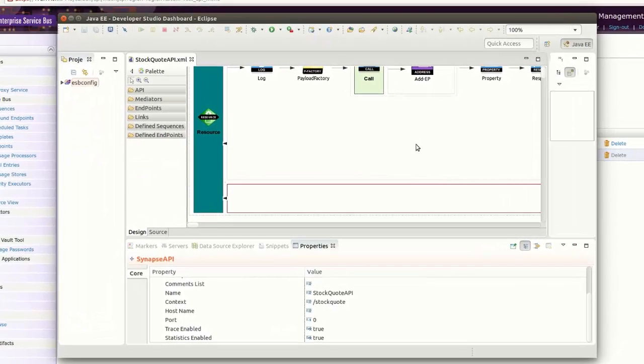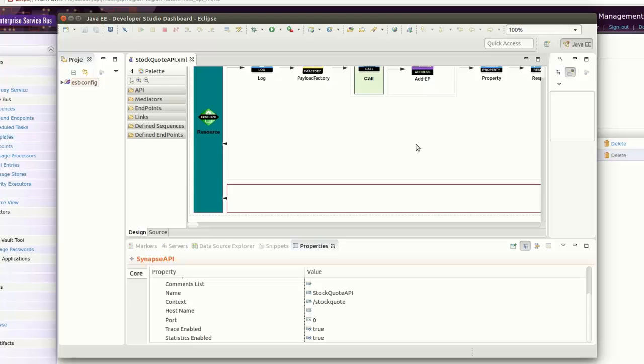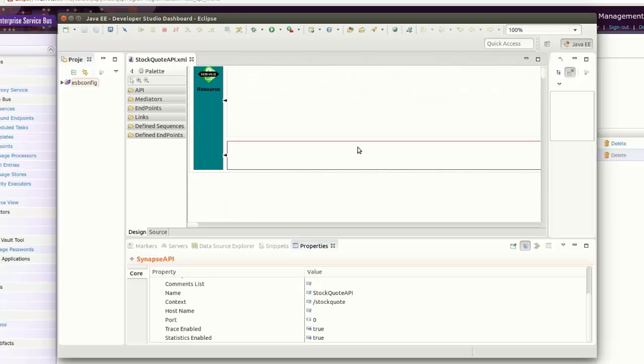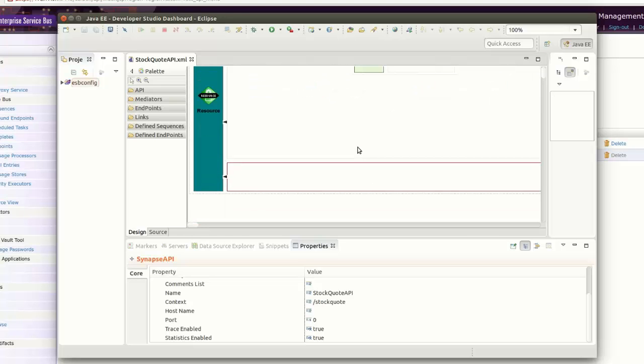If we use the ESB tooling component to implement the particular artifact, you can enable stats from the implementation itself. Select your artifact - it's an API in this case - and enable stats using the property section. You can see tracing and statistics relevant properties are there. I have already made them true.